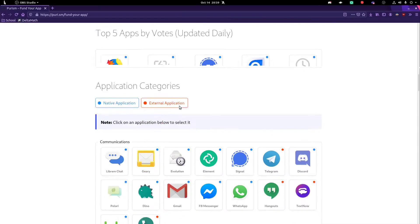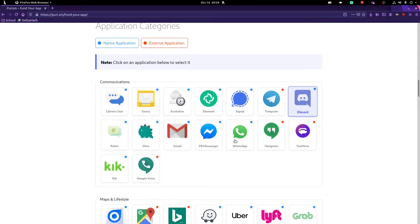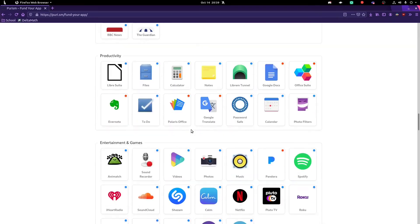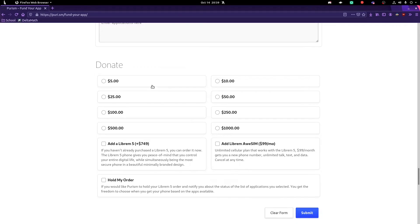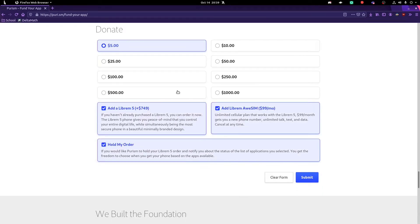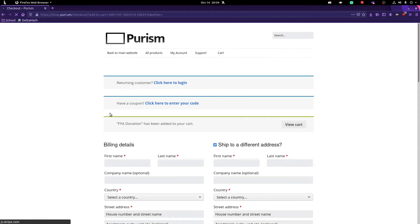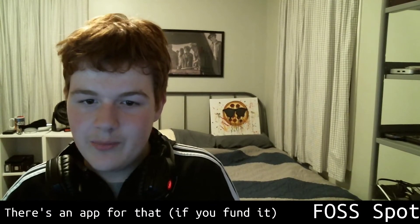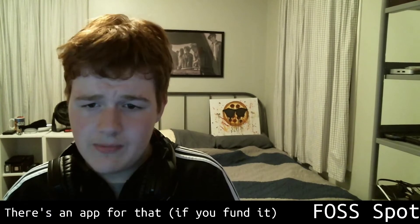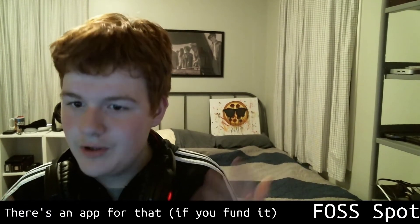Purism now has a new Fund Your App initiative. If you want to see an app working on Phosh or help improve an existing app on Phosh, you can vote with your wallet for the app you want to see the most. For example, if you want to see a Discord app and improve GNOME Music and make it adaptive, just select those apps, select a donation method, and they will use donations to reinvest into the top five apps we want to see working on Phosh. This will benefit people ordering the Librem 5, people with the PinePhone using Phosh, and even desktop users who might see more GNOME apps getting funding, meaning a better UI overall.